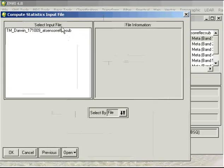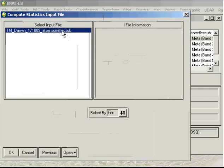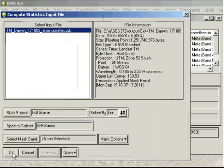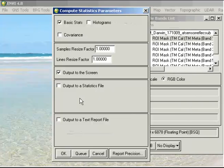Now it asks us for an input file, which here I'm going to use my subset at sensor reflectance image and I'll accept all defaults there and just click OK.